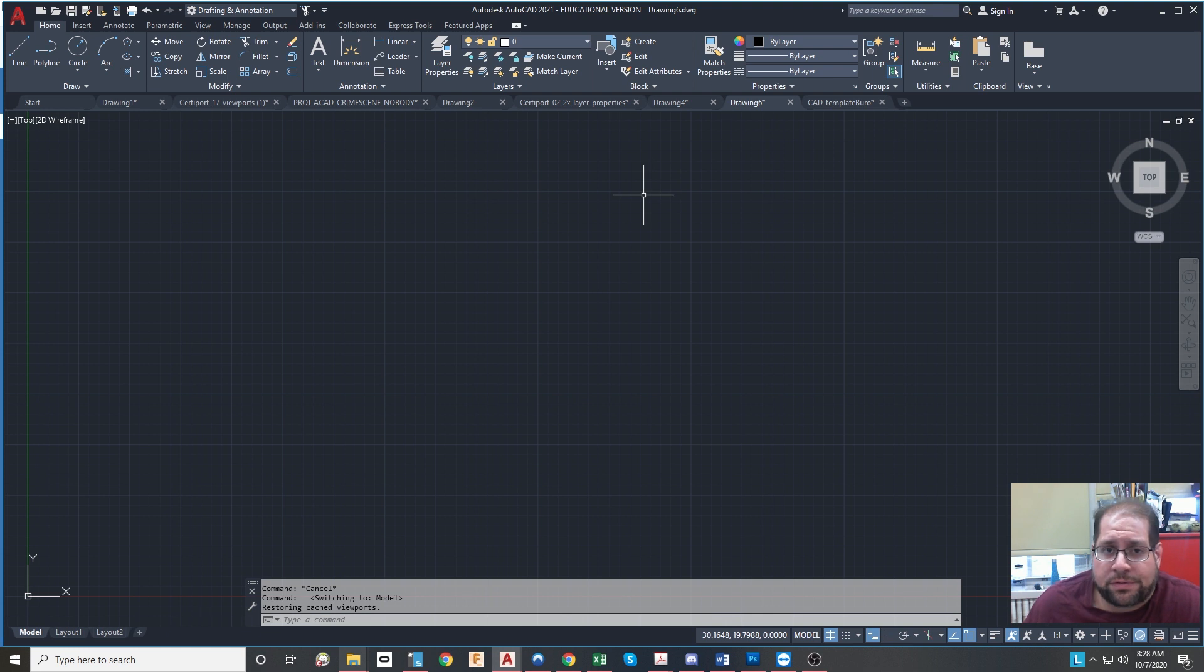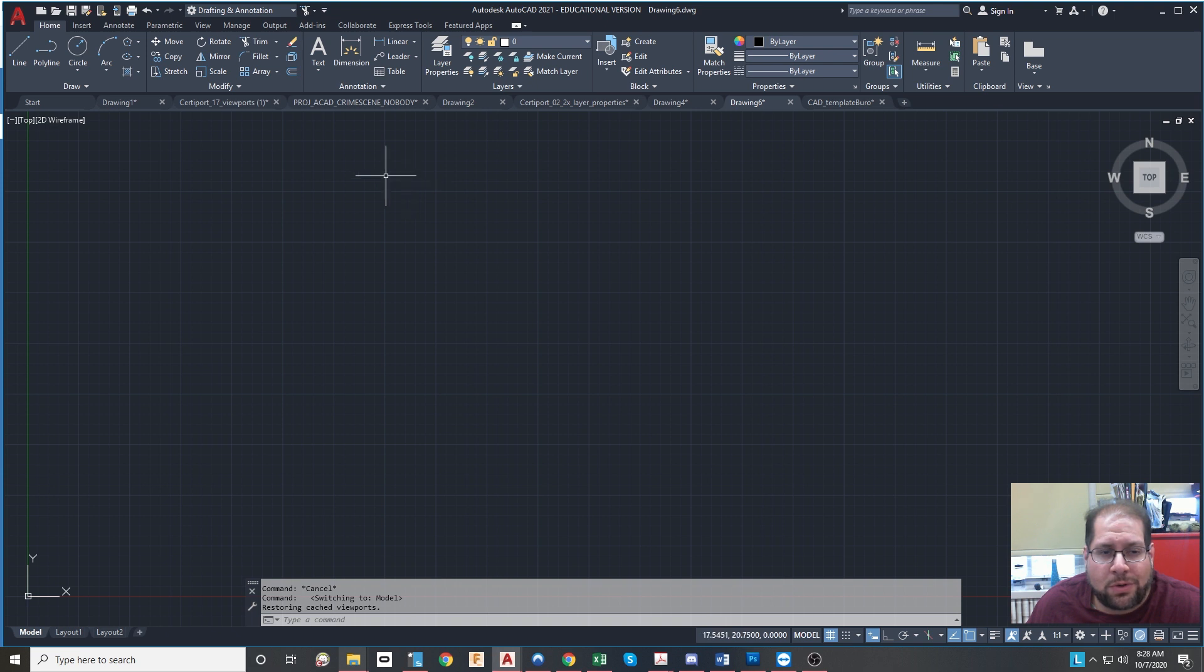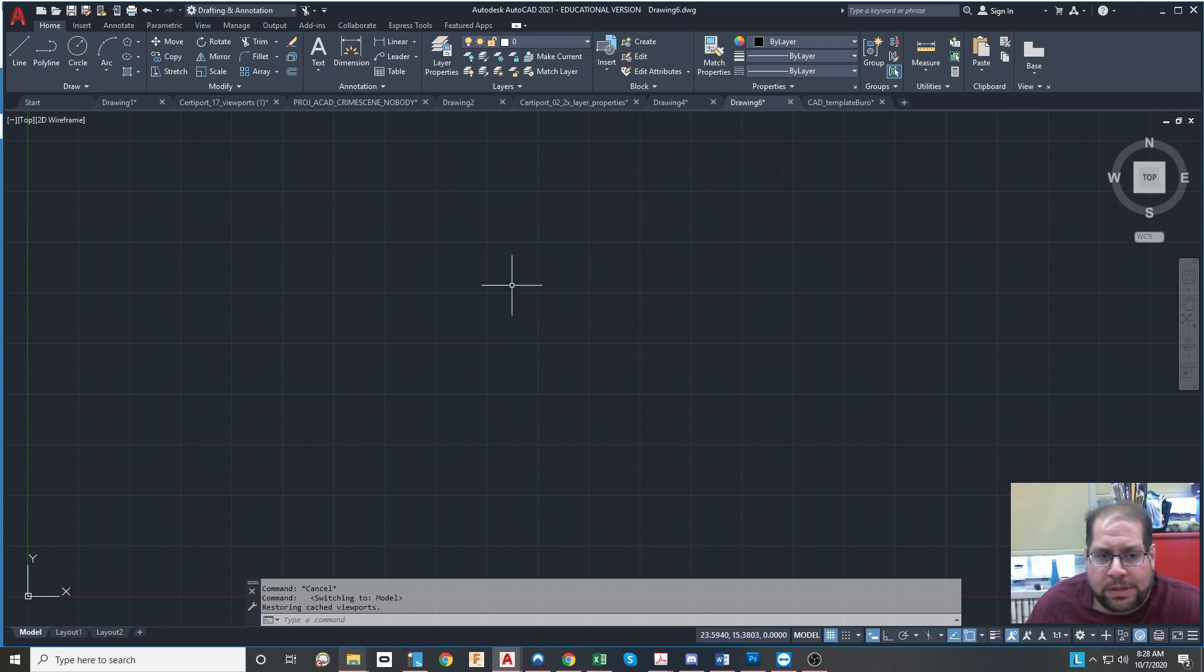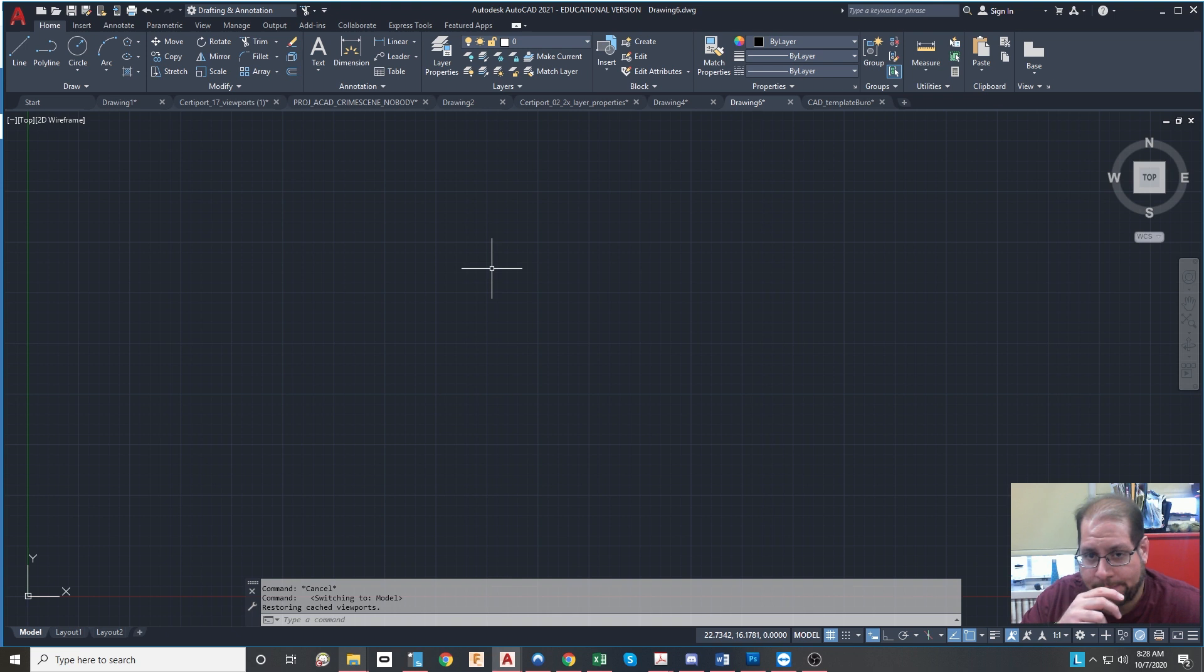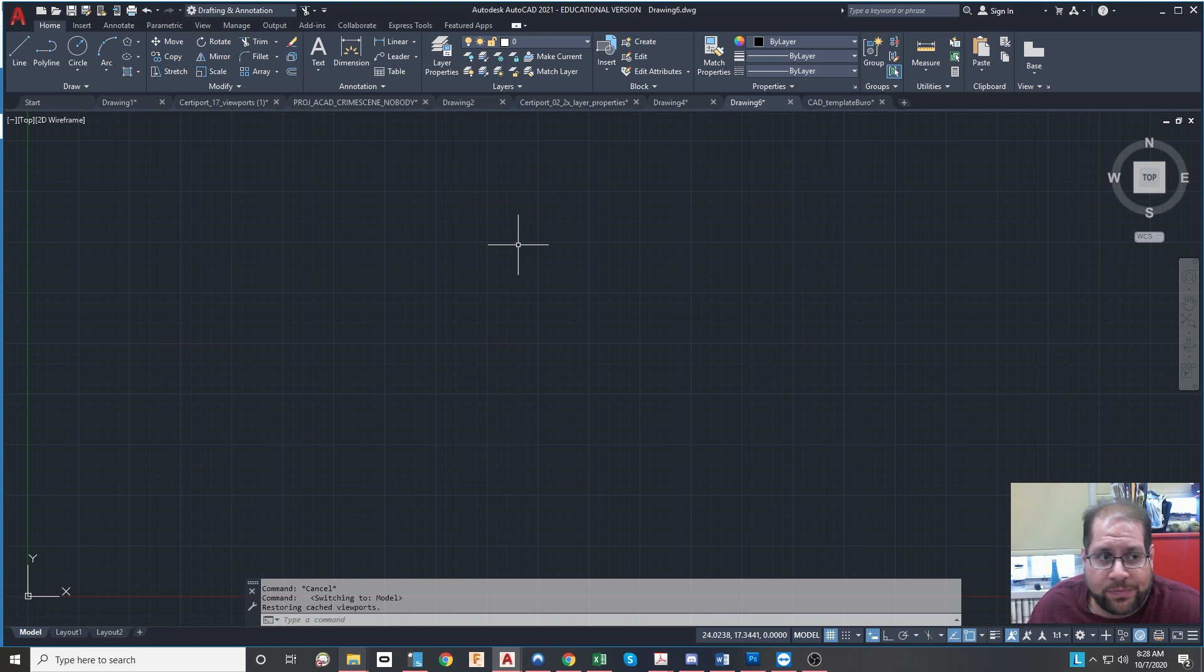So when you start AutoCAD, you don't realize it, but it uses what's known as a default template. And a template file is actually different from a DWG or a drawing file. The extension for a template is DWT.